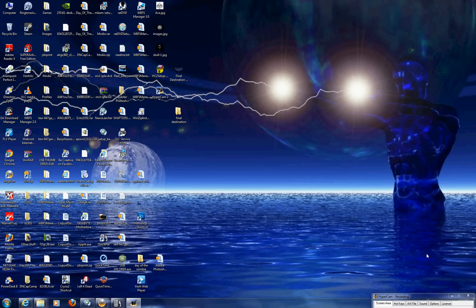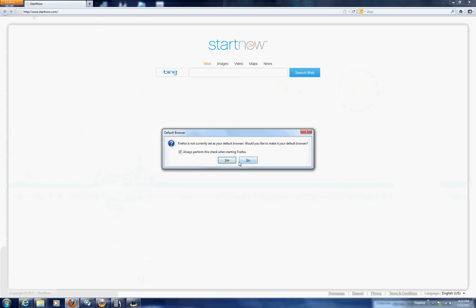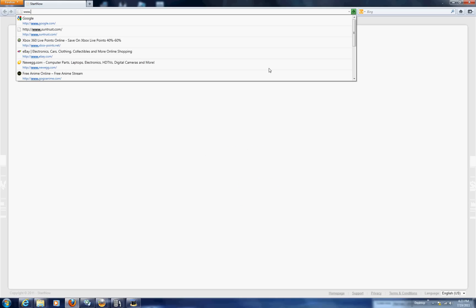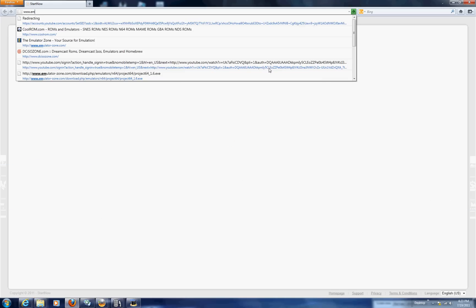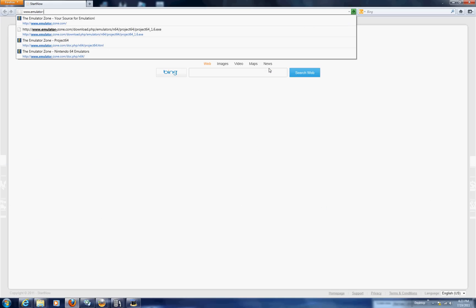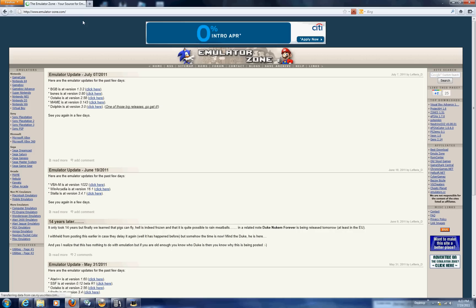So first what you're going to need to do is you're going to need to open up your internet. You may see some flashing on the screen for just a second, but after that what you're going to do is you're going to need to go to the website emulatorzone.com which will be in the description.